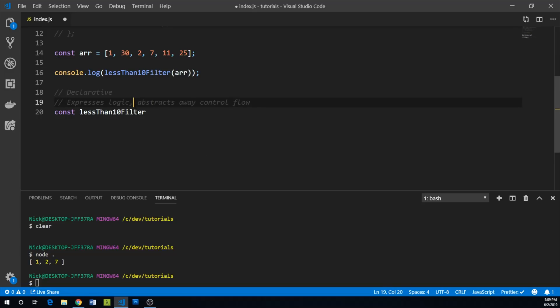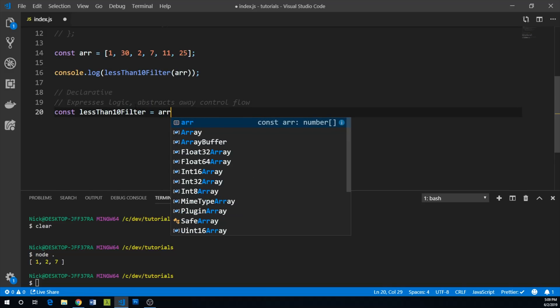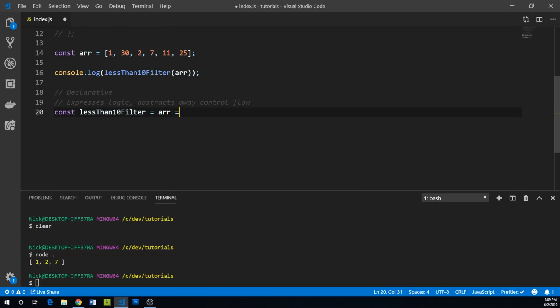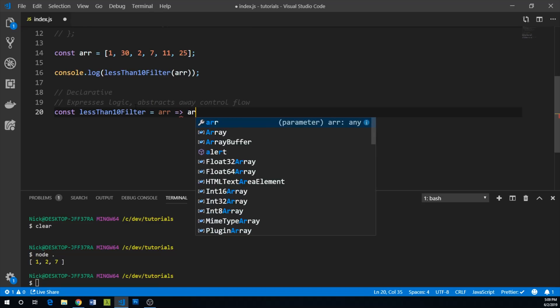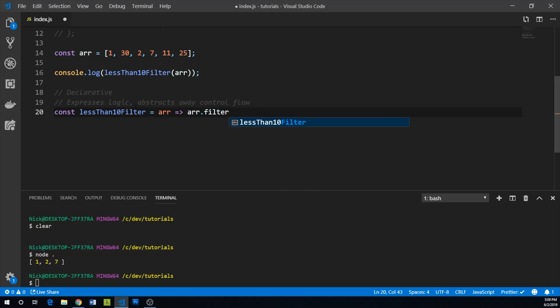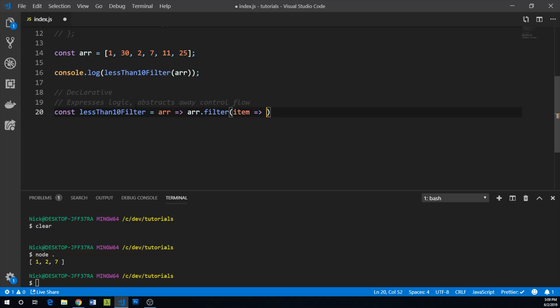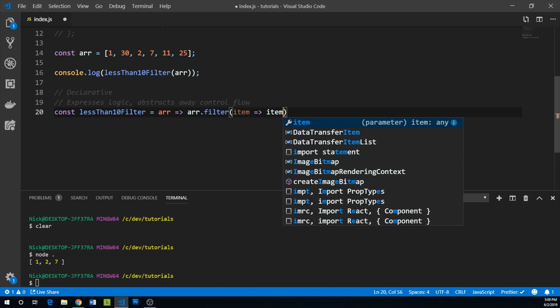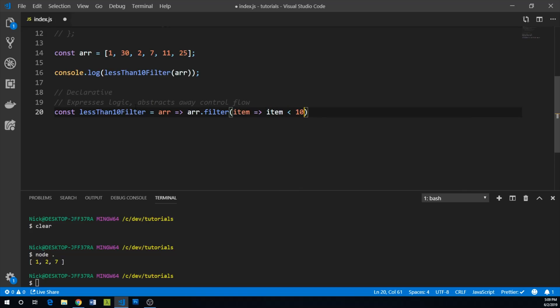And so this will equal an arrow function. And so what I'm going to do is use our built-in array prototype filter method. And then for each item, I'm going to say, basically, if that item is less than 10, we will retain it. And so I think that'll actually be it.